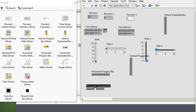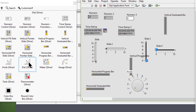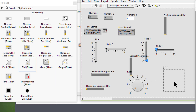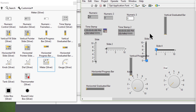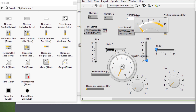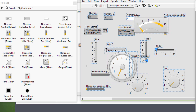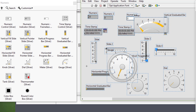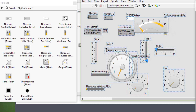For example, we can show that a value has reached 25% of the target value. Then we have knobs, dials, meters, and gauges. We can use these knobs, dials, meters, and gauges to enter or display numeric data in a rotary action.